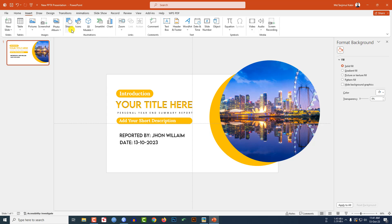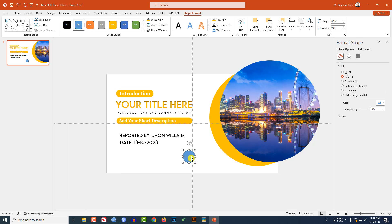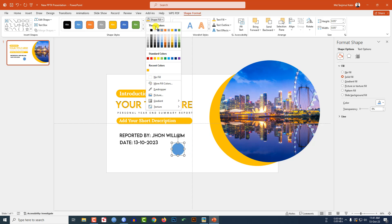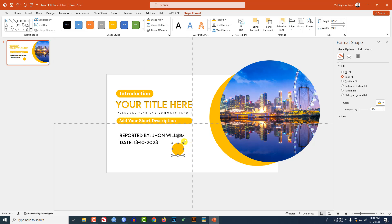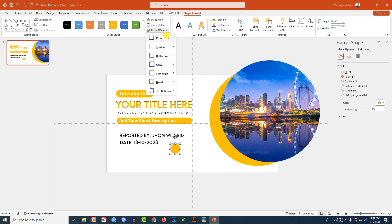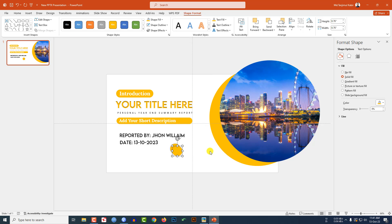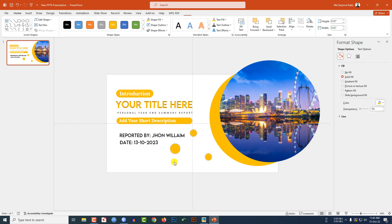Now go to Insert, go to Shape, pick an oval shape. Hold down the Shift key, drag it like this. Shape Outline — no outline. Shape Fill — this fill color. Decrease the size, place it here. Go to Shape Effect, go to Shadow, click on Offset Center. Press Ctrl+D to duplicate. Place it here, decrease the size. Again press Ctrl+D to duplicate and place it like this.